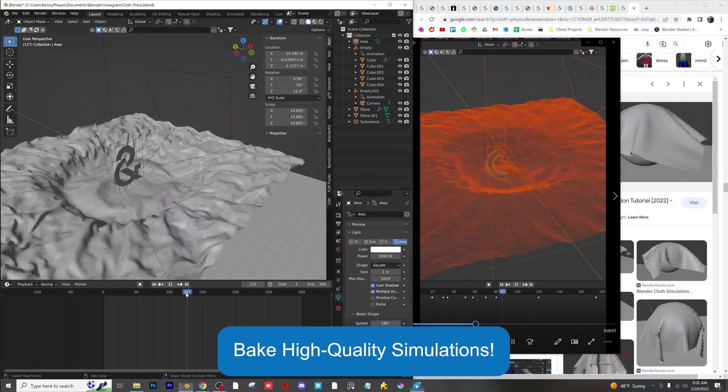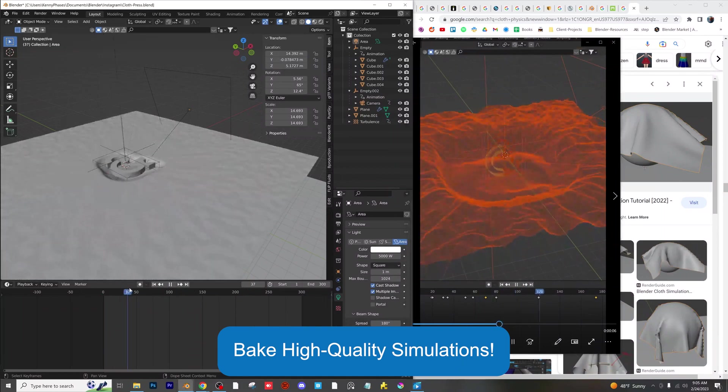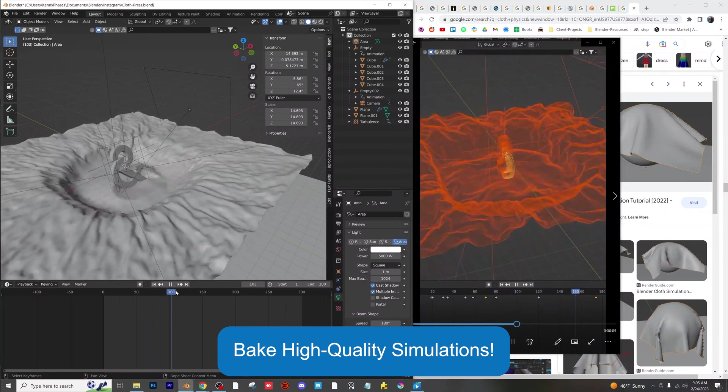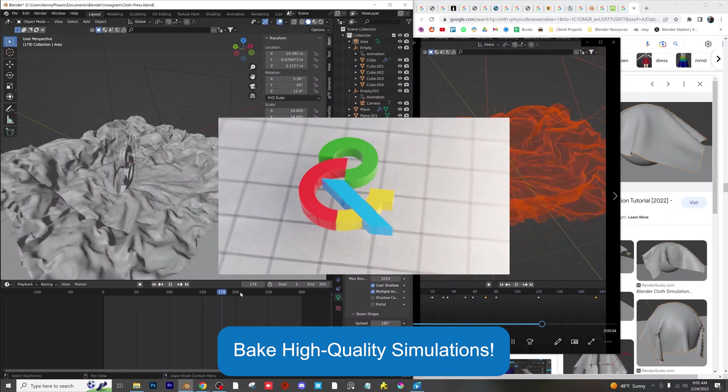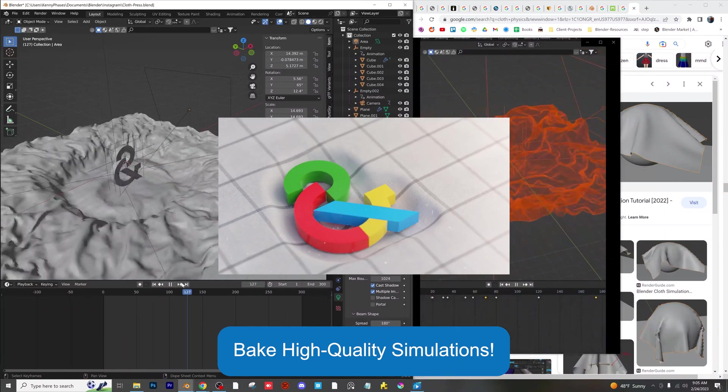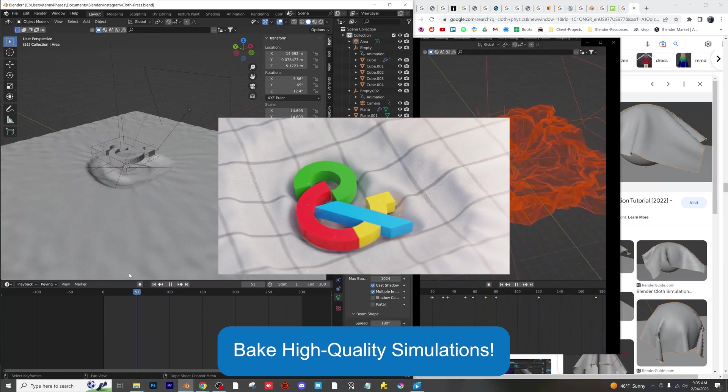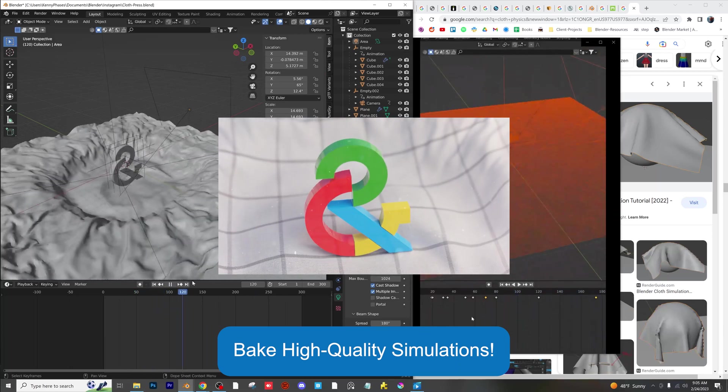Simulate physics at the highest possible quality to replicate real life. Bakes will take longer, but if you're patient enough, the results are well worth it.